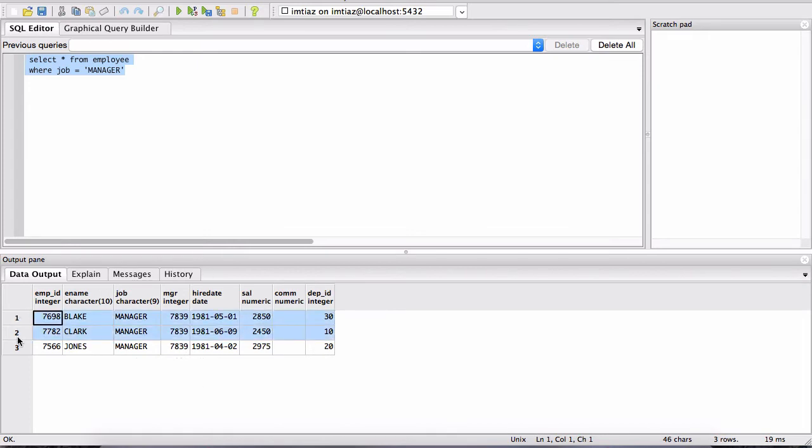All three of these records have the value manager inside of their job column.